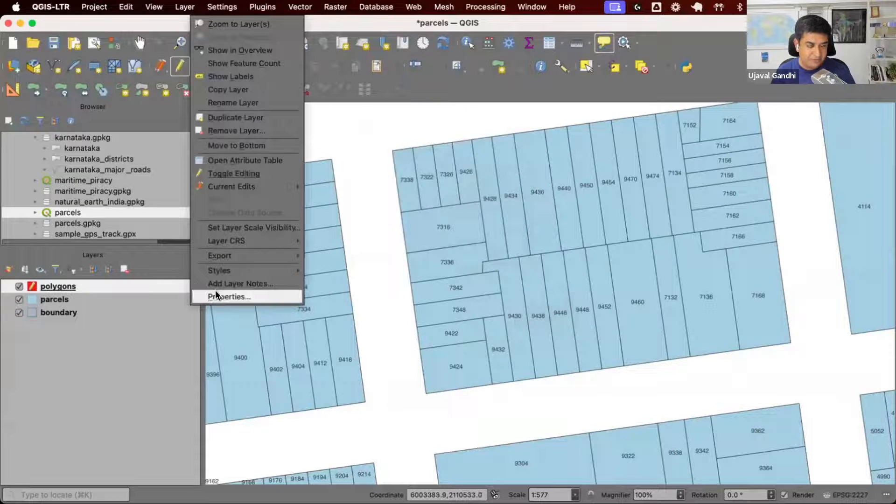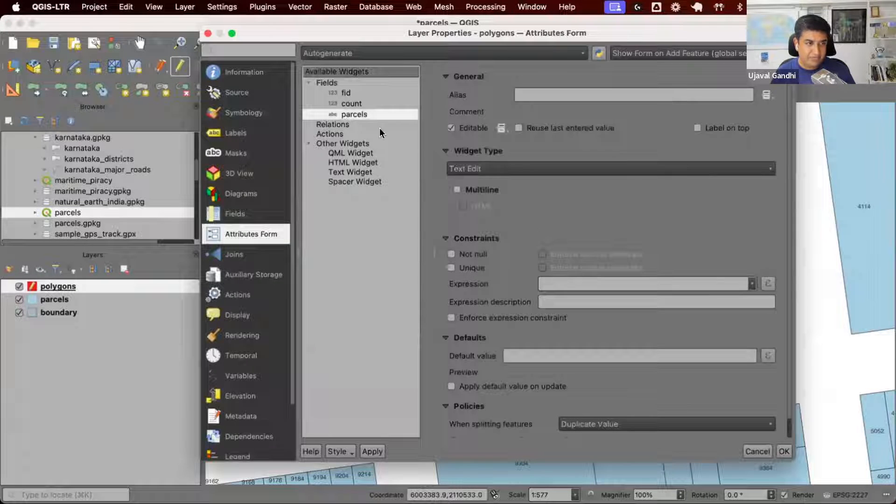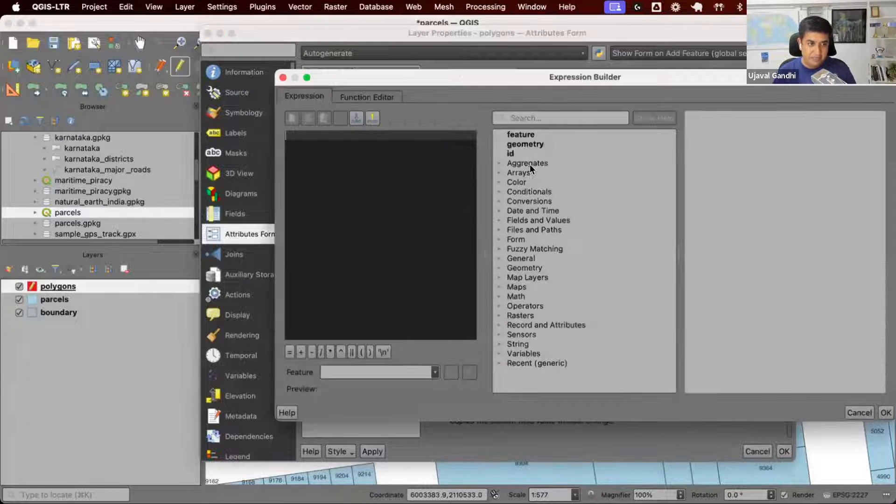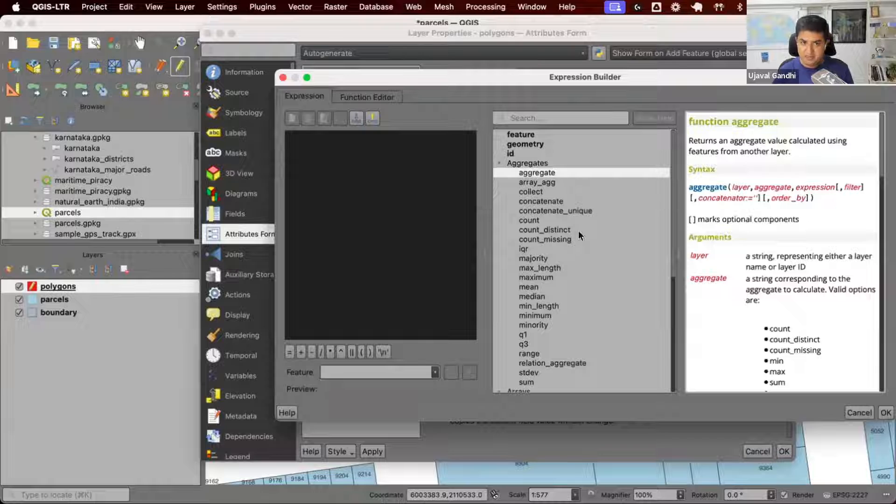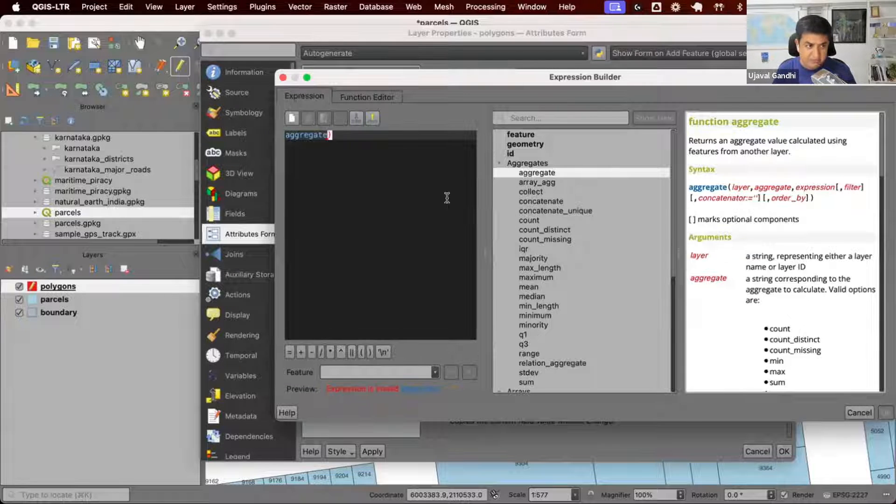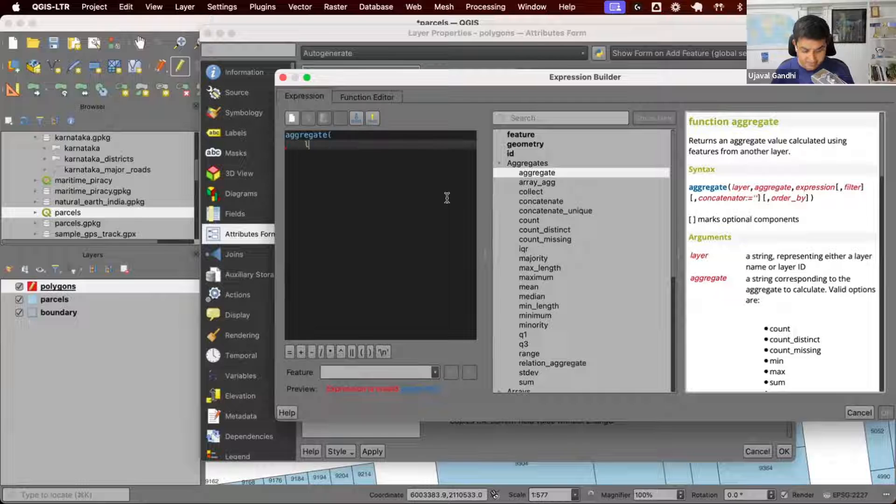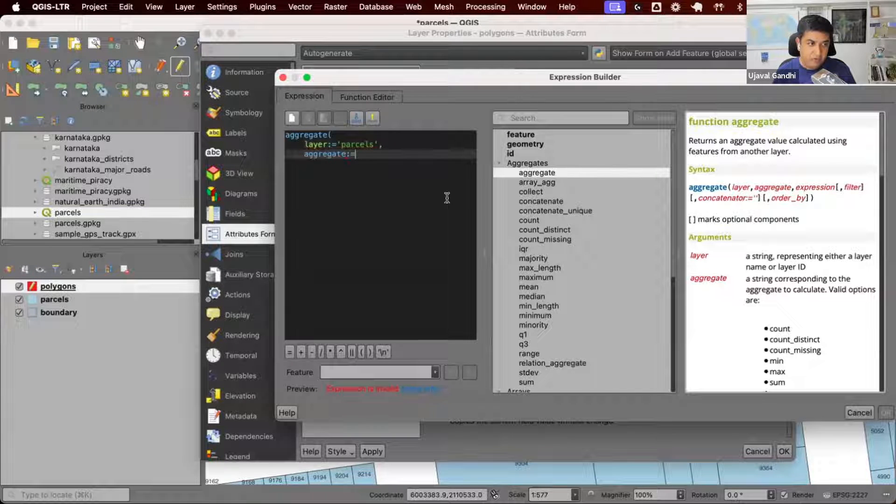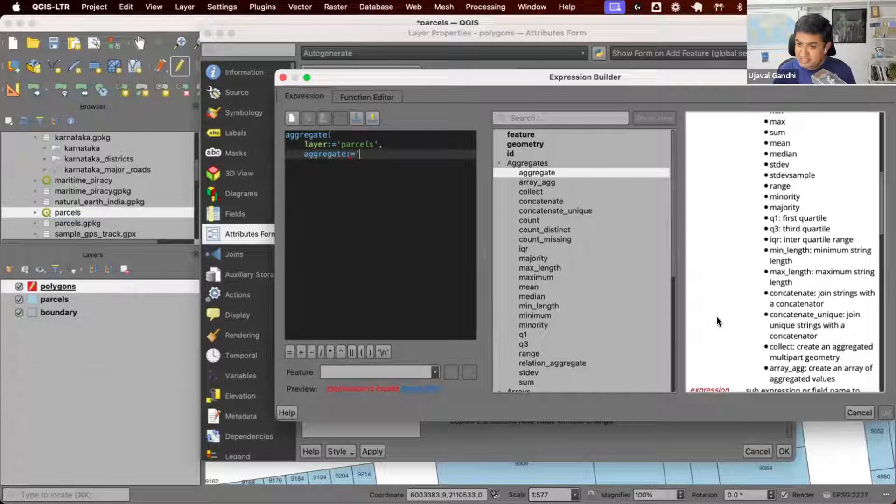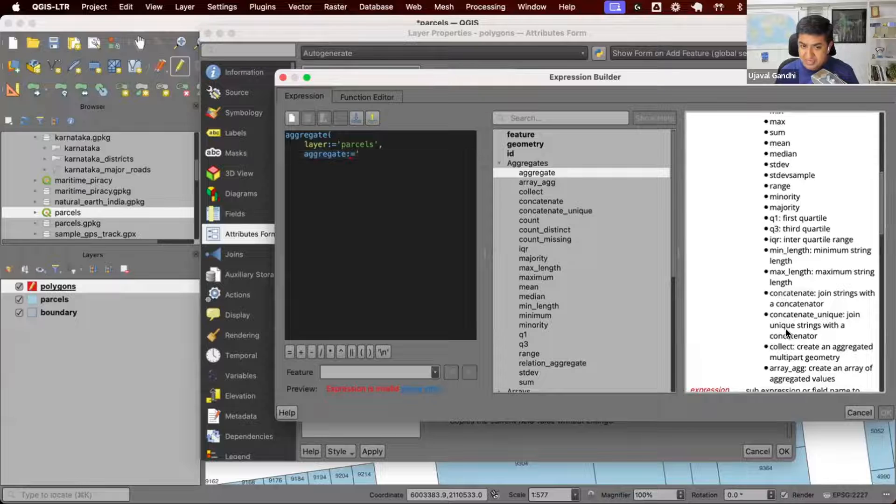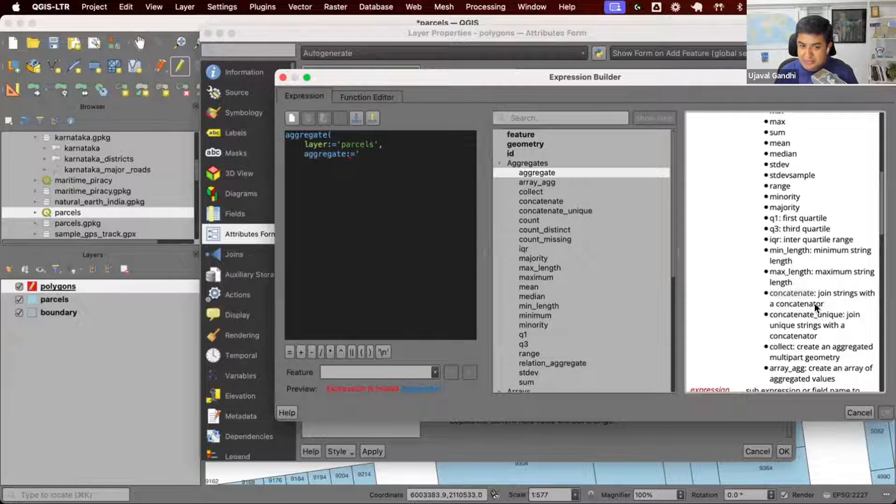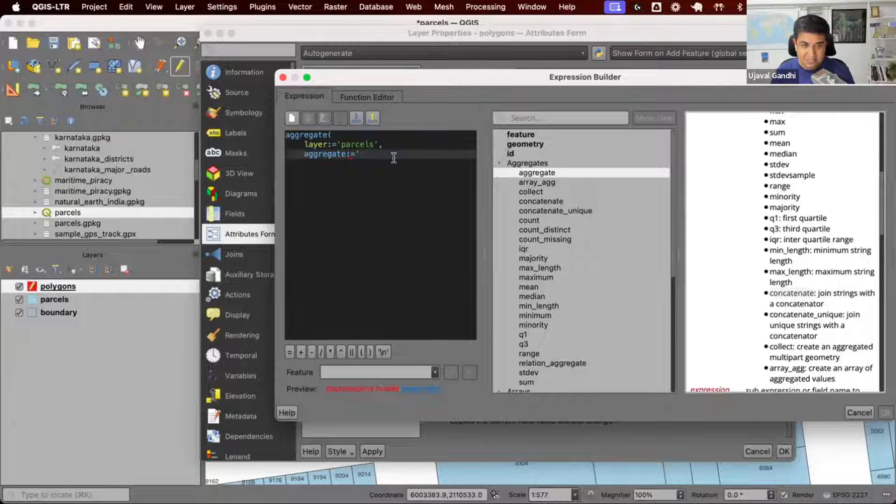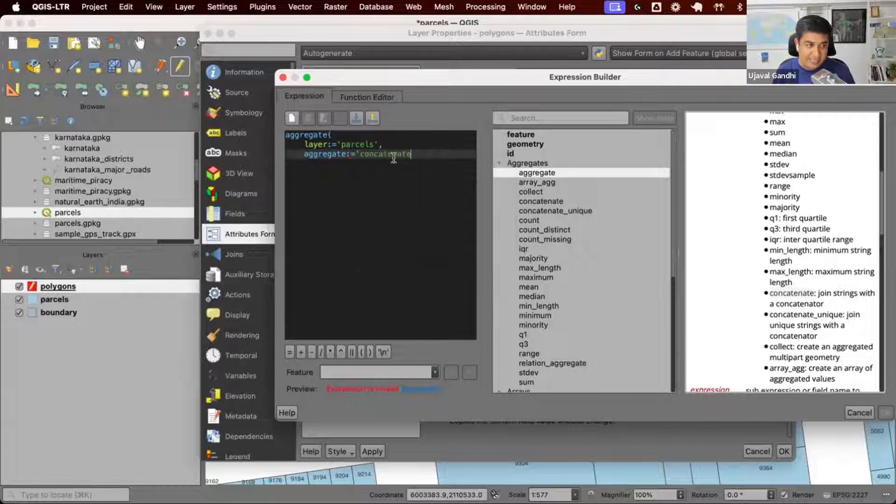Let's populate the default expression for the parcels using aggregate where we can actually get the list of parcel IDs. We'll go back to properties, attribute form, parcels, and we're going to write an aggregate expression as the default value. Here, we want to look at the parcels layer. For aggregate, what we want to now get is just a list of all the values. We can use this aggregate called concatenate, which joins strings. We just want a comma-separated text of all the list of parcel IDs.